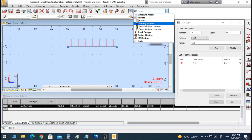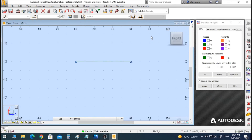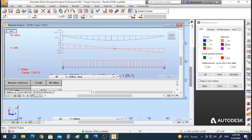Now let's go to Results. I prefer to go to Detailed Analysis, although you can choose other result views as well. In Detailed Analysis we can see horizontal forces, vertical forces, and moments — that is, normal force, shear force, and bending moment. We are interested in shear forces and bending moment, so I will check those and click Apply. We can now see the shear and bending moment diagrams.